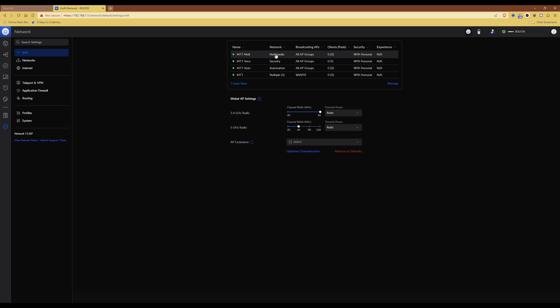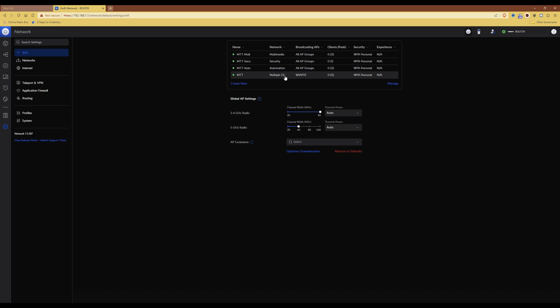If you want, you can actually remove the other VLAN networks, which I will be doing later on. However, what I'm going to do first is to move the Wi-Fi devices over to the new MTT Wi-Fi network and use the private pre-shared keys depending on which VLAN I want the devices to be allocated to.